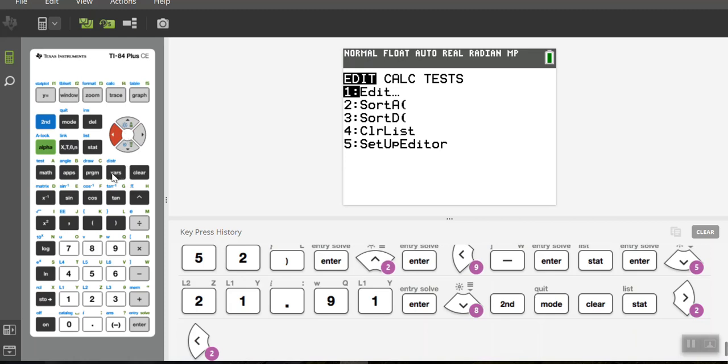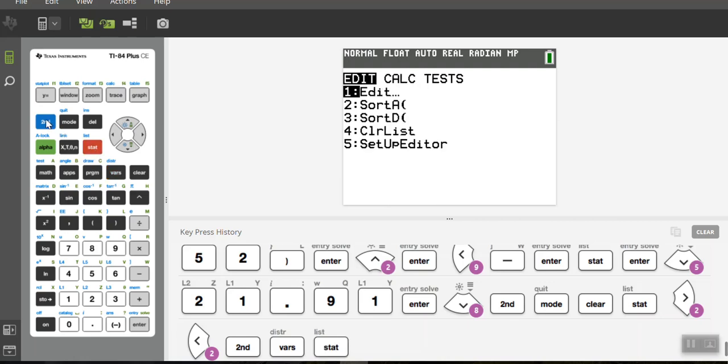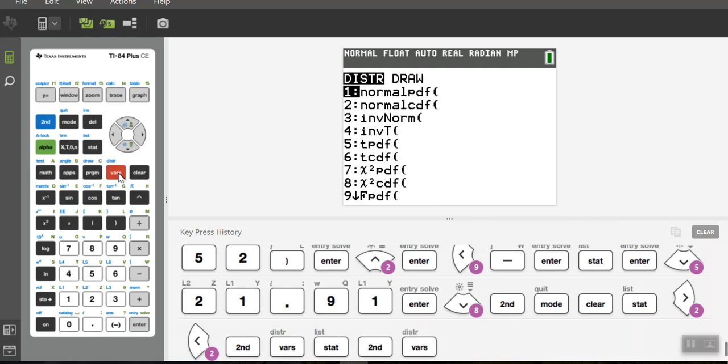Then the other menu we use sometimes is this VARS menu. But above the VARS is the DISTR, the distribution. So if I hit second and then VARS, I'm going to the blue DISTR distribution, and it pulls up all these different distributions and you'll use this for chapters later on. So these are the two menus, the stats menu and this distribution menu, are the two ones that we use most of the time for the stats class.